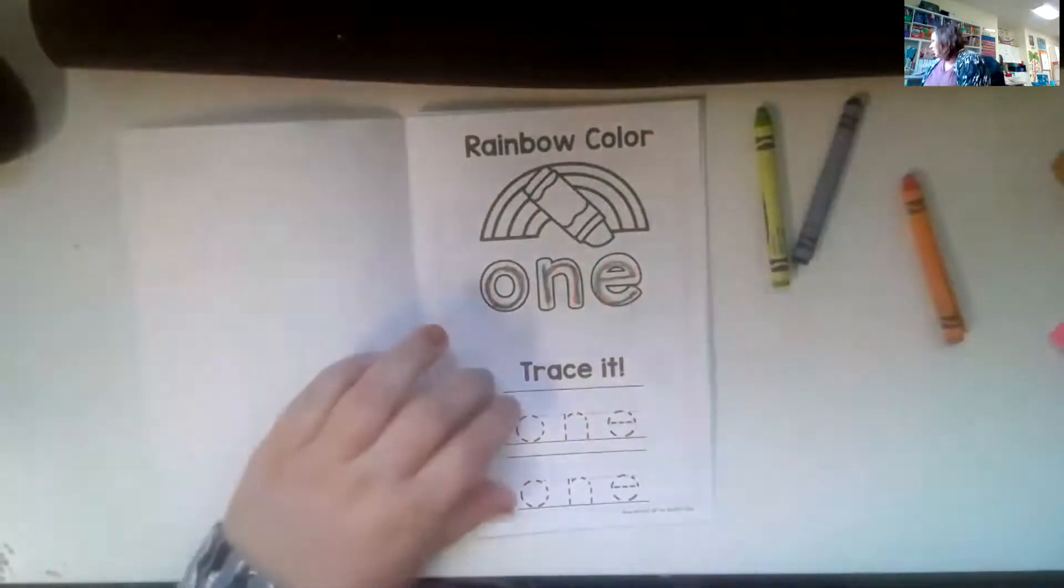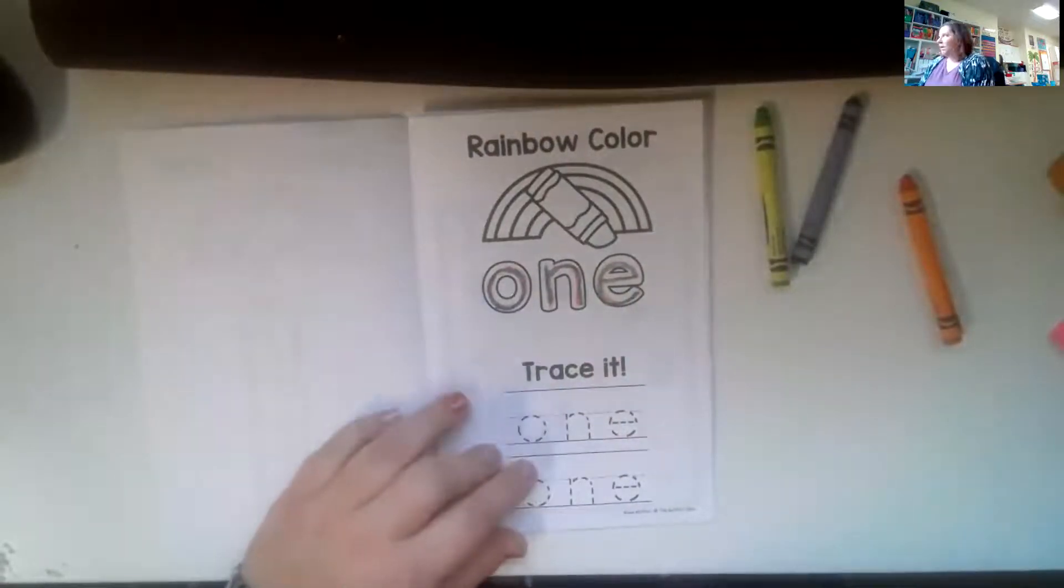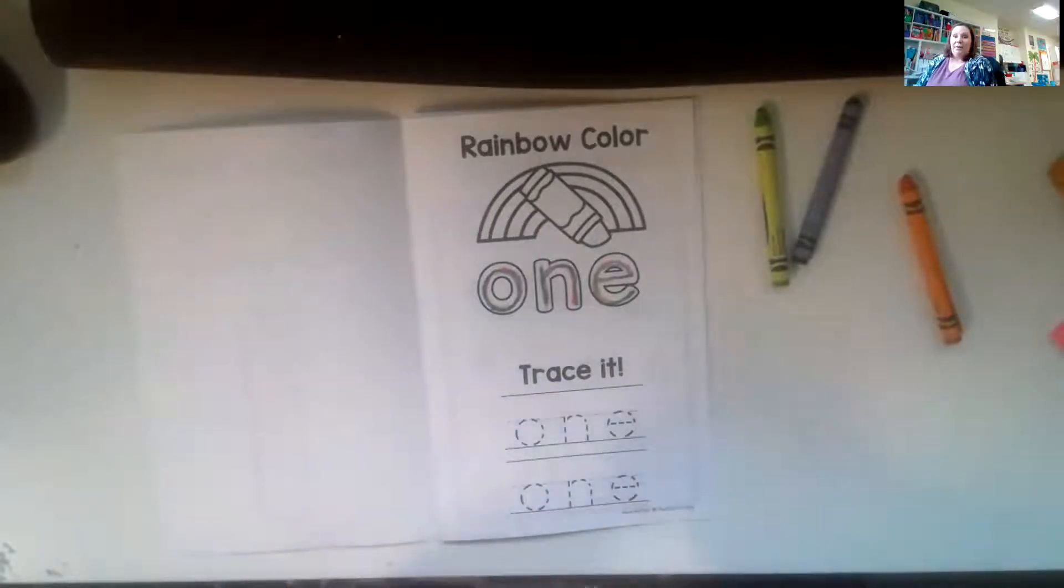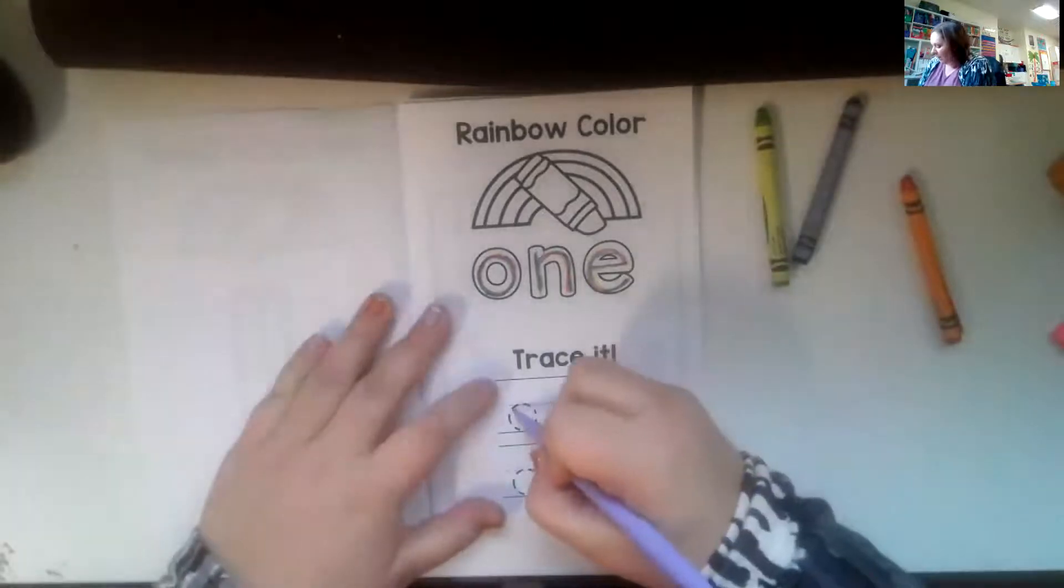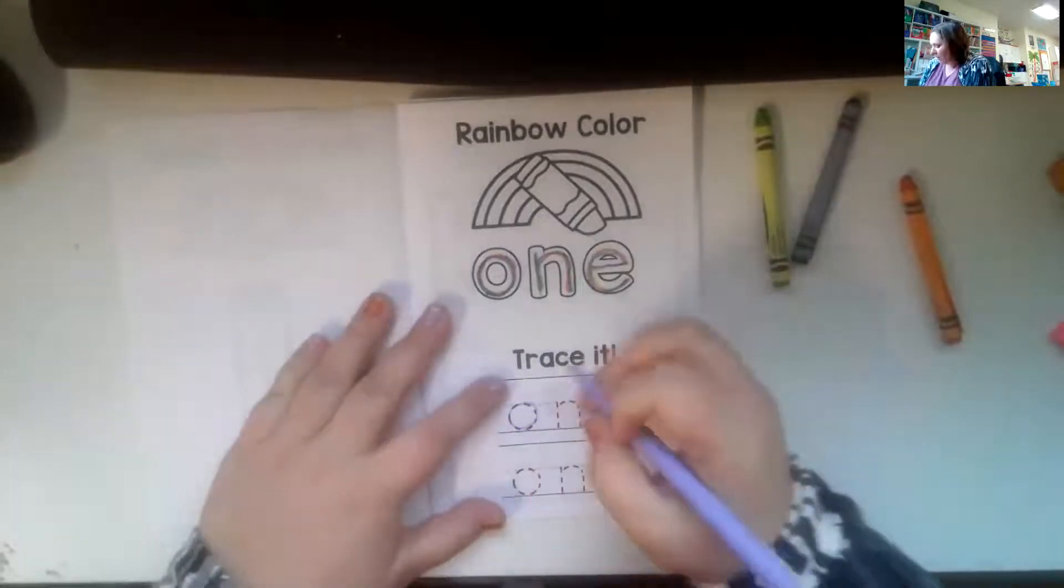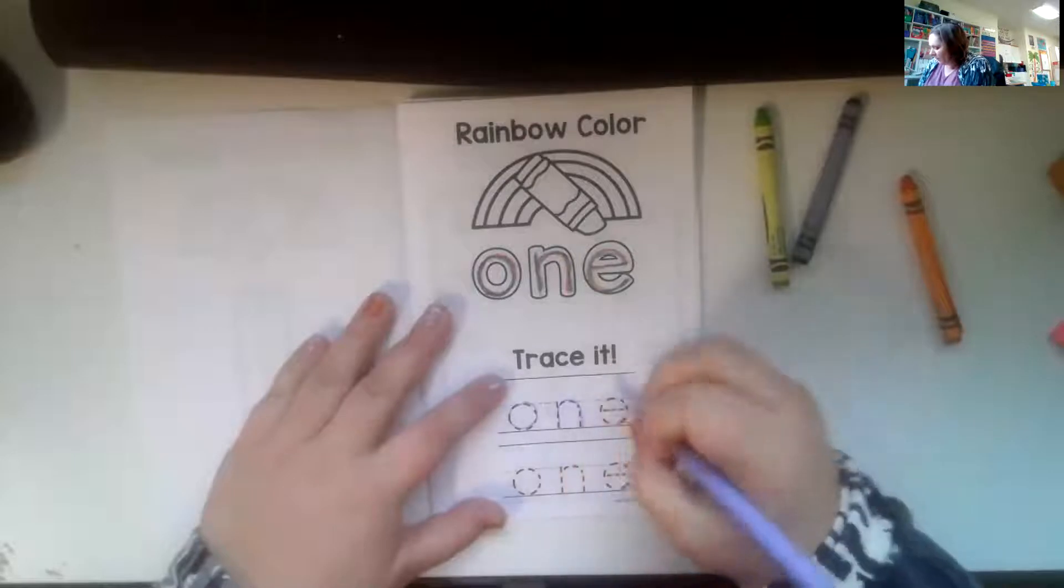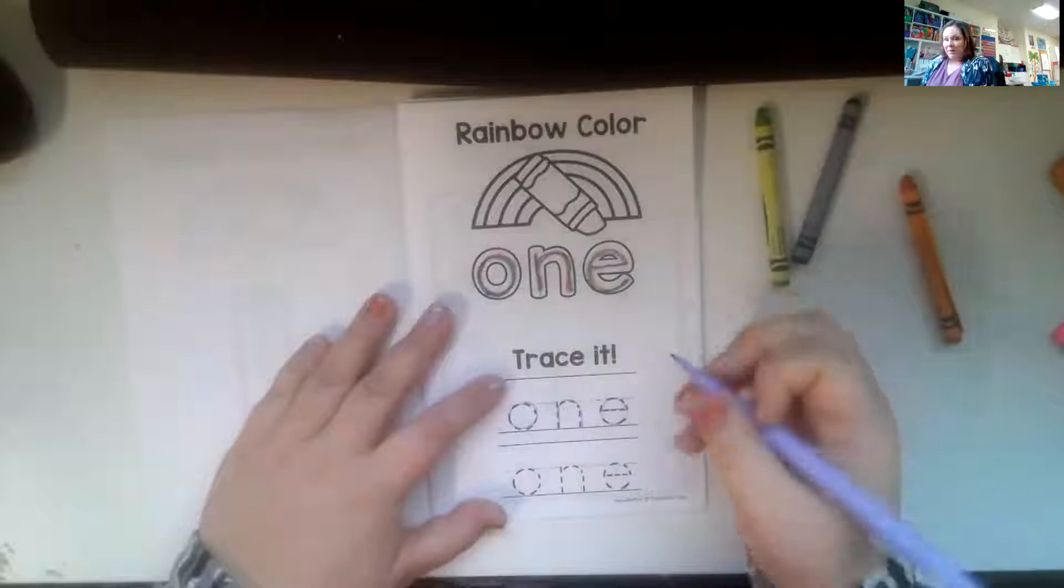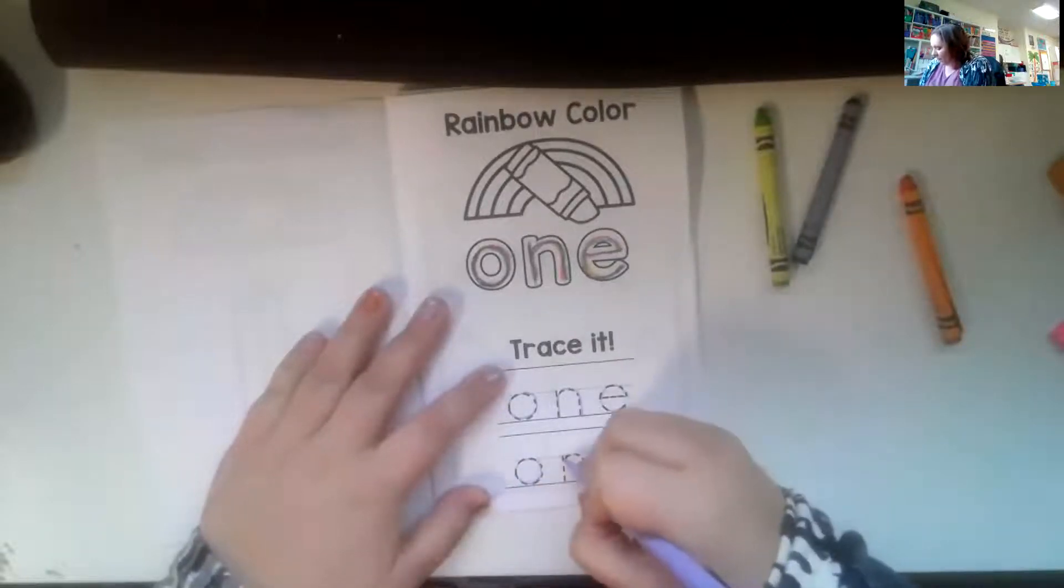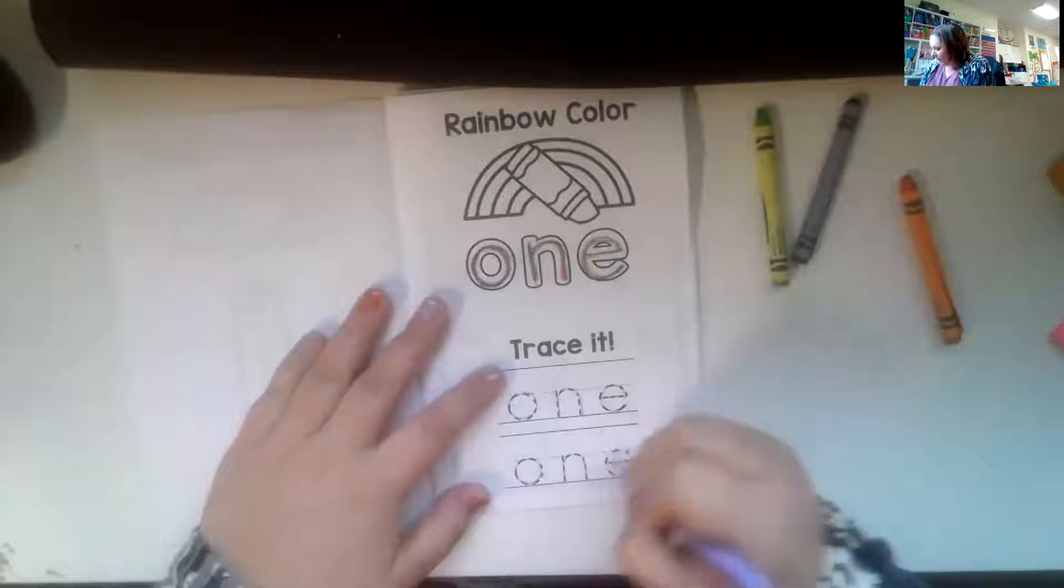And then you'll need your pencil. I'm going to use a pen so that you can see, but I'd like for you to use pencil for this tracing part. Now we're going to trace the word one. It's a funny word because it doesn't follow the rules of phonics. O, N, E.